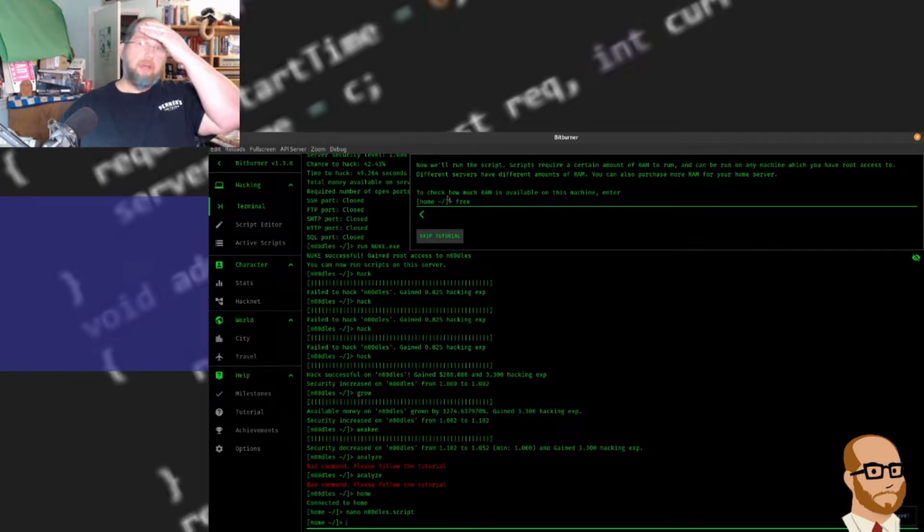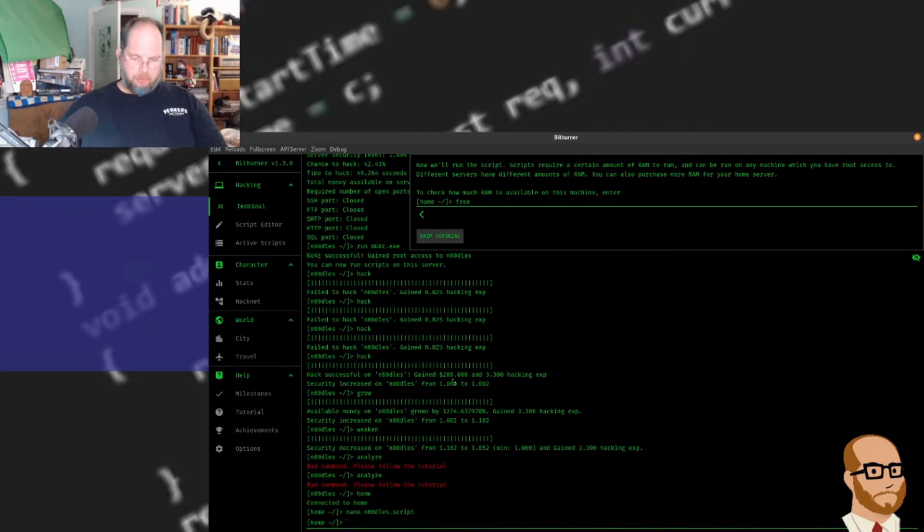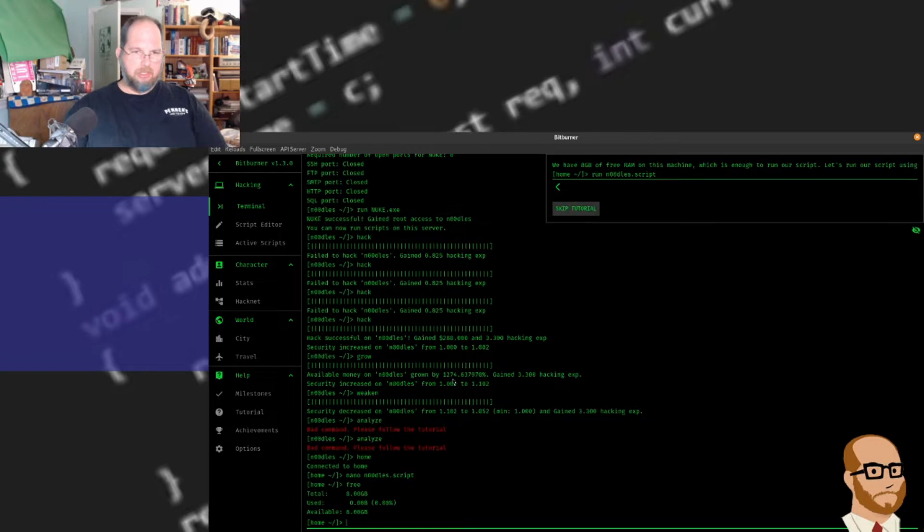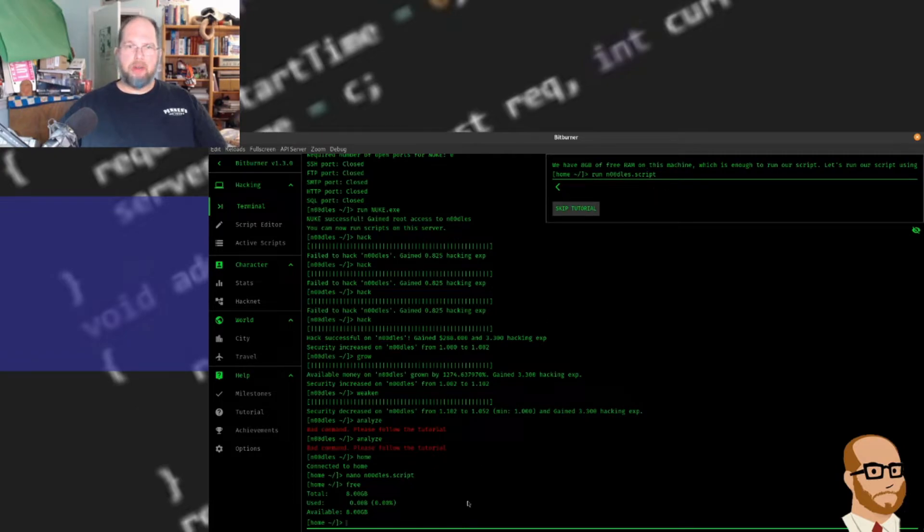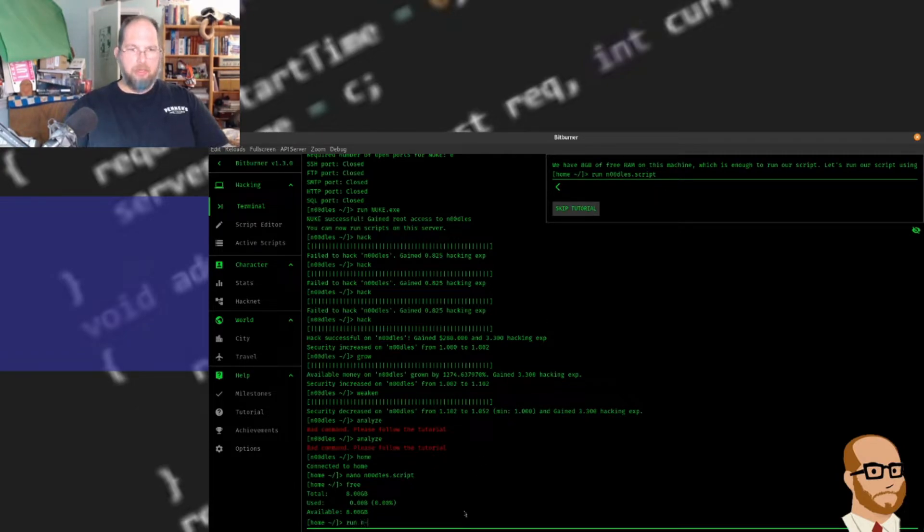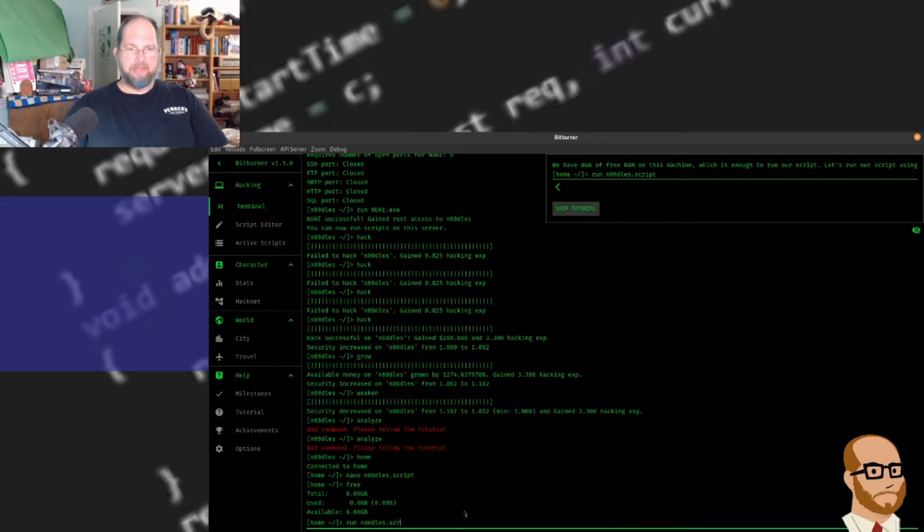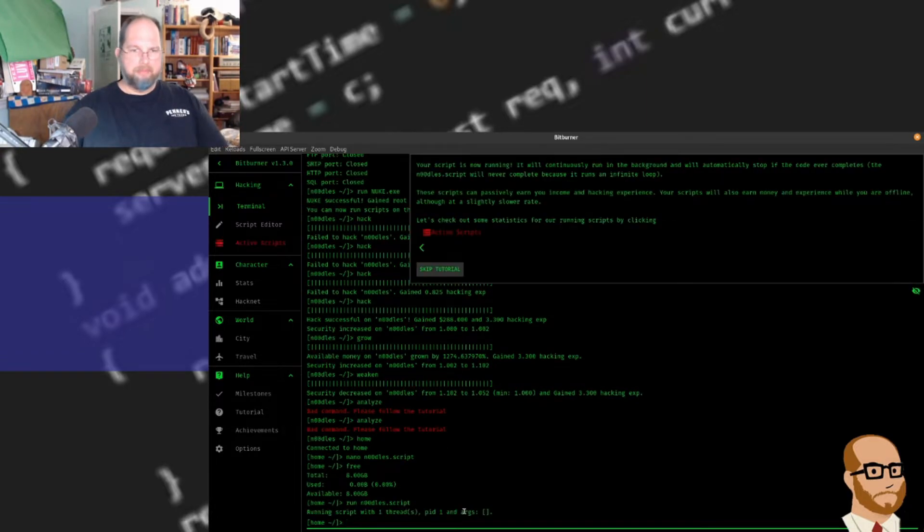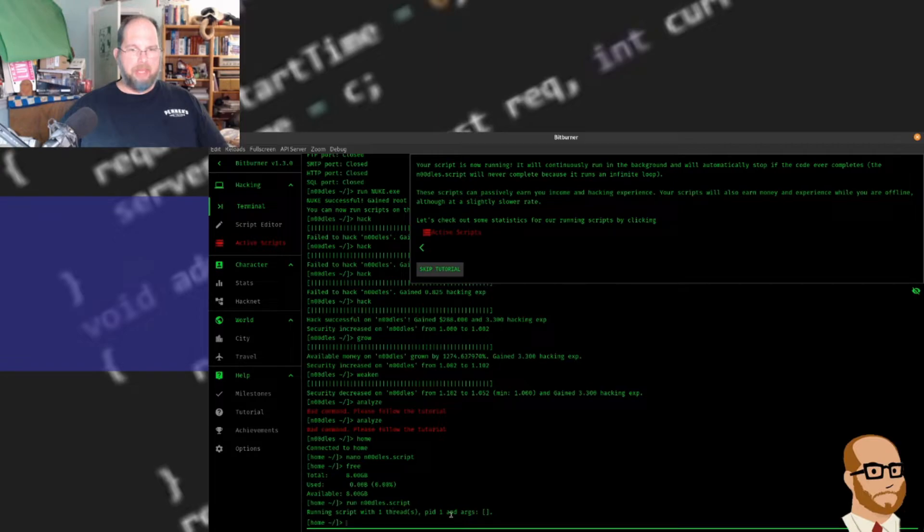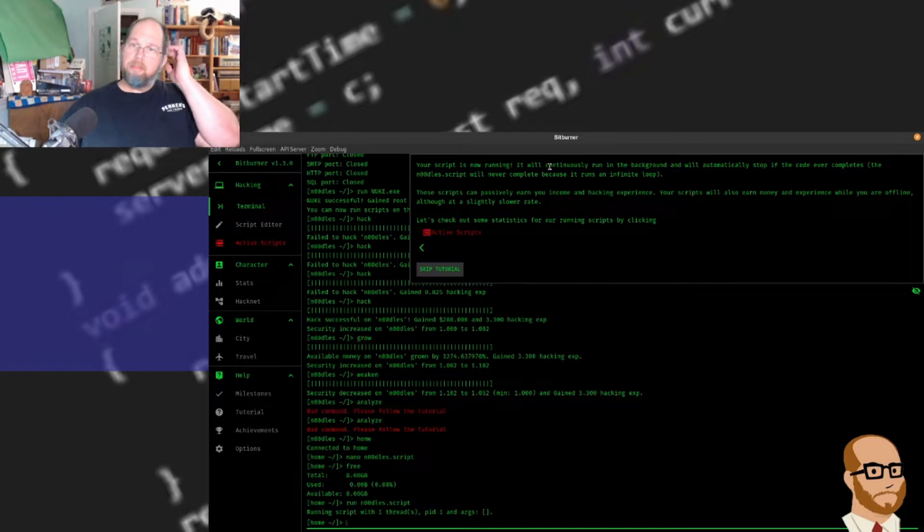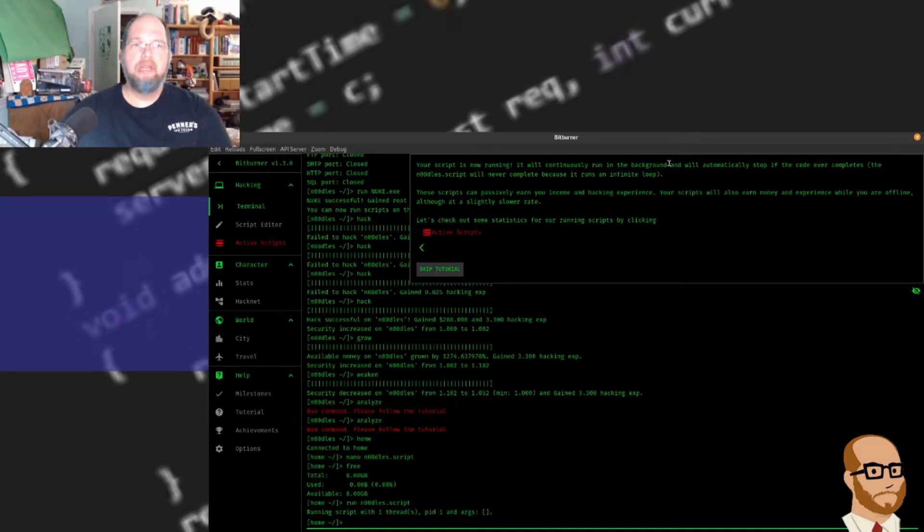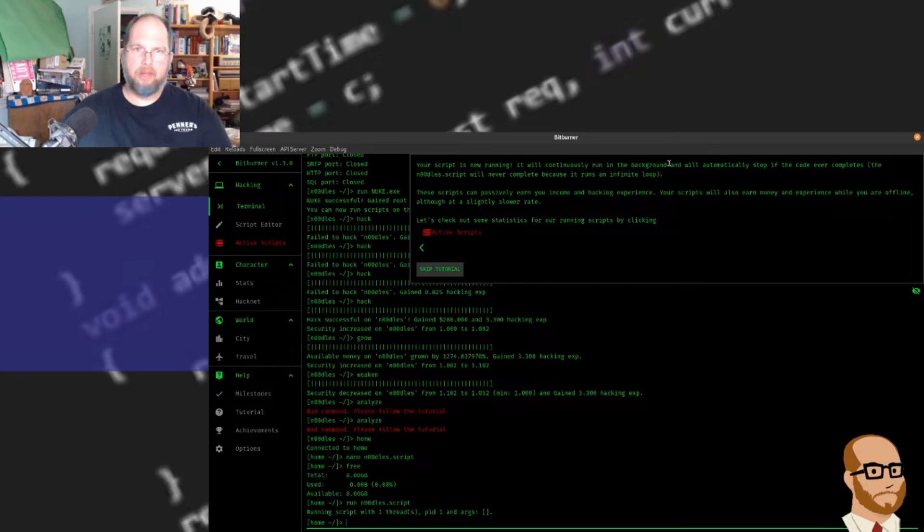So if I want to know how much RAM is free, I'm going to type free. This is just like Linux - I can figure out how much space is available. I have eight gigabytes of RAM, which is enough to run our script. Let's run our script. So run noodles.script. Now it's running the script with one thread, PID1, and args empty. Your script is now running. It will run continuously in the background and automatically stop if the code ever completes. But because it's an infinite loop, that while true loop, it's going to run forever.